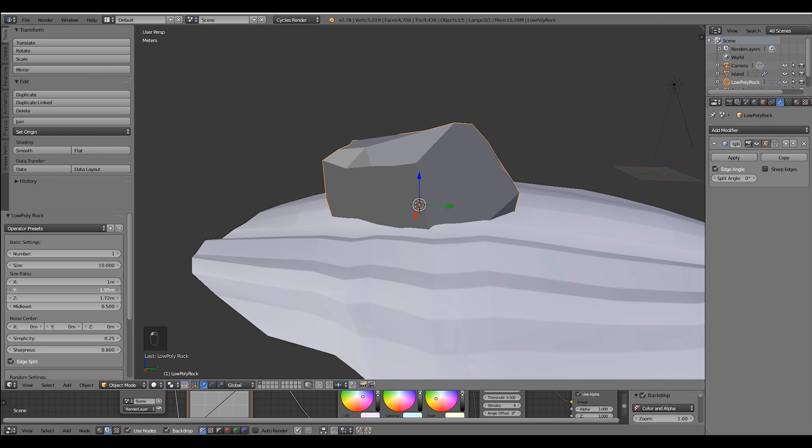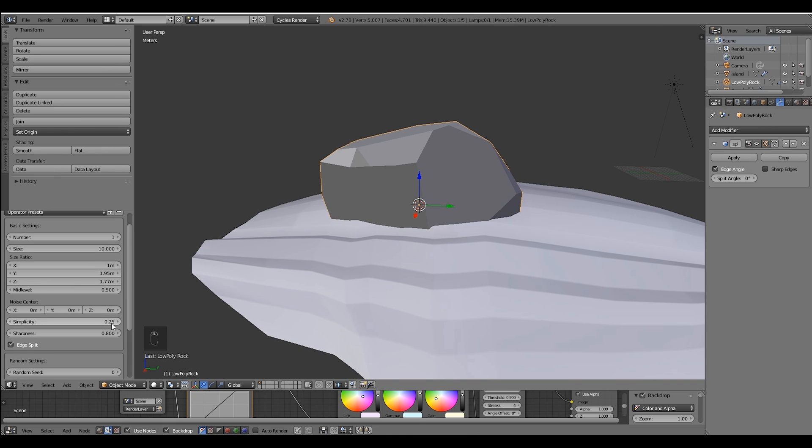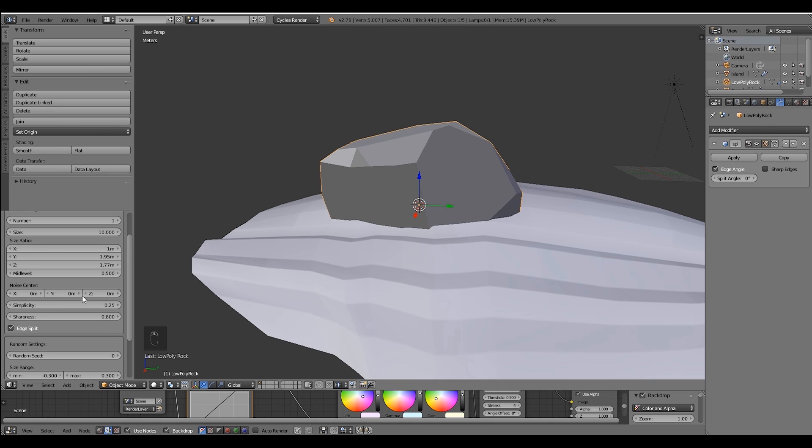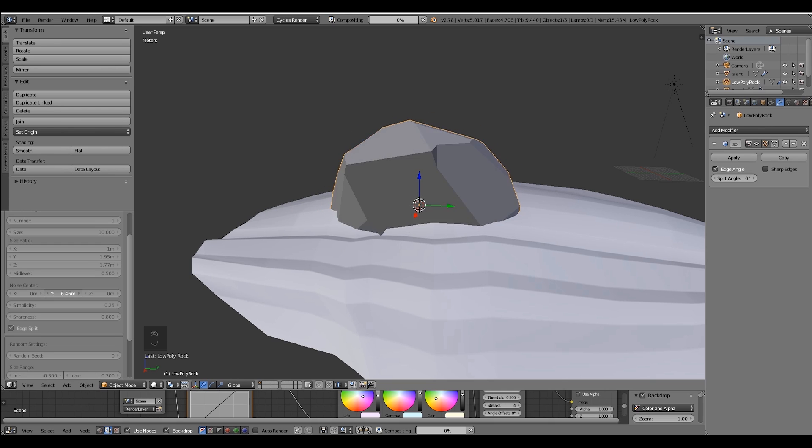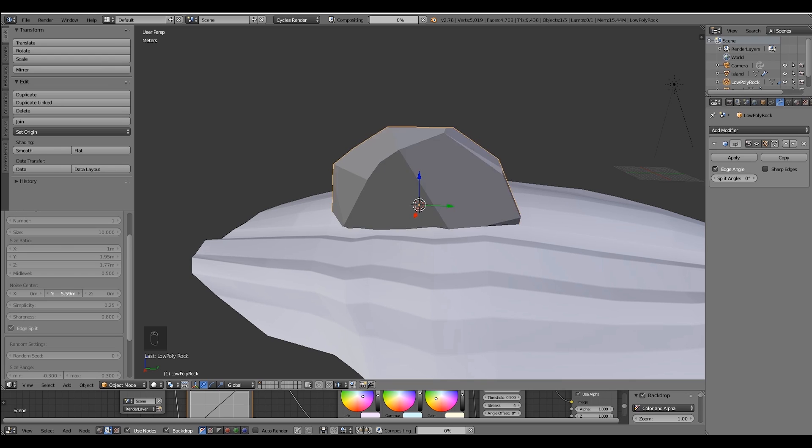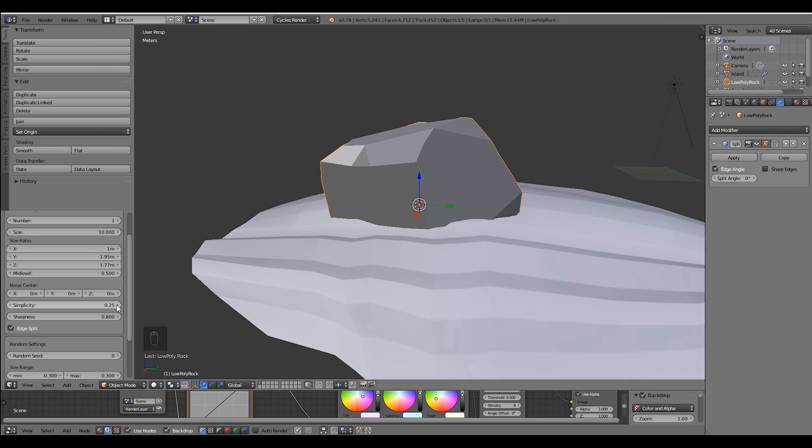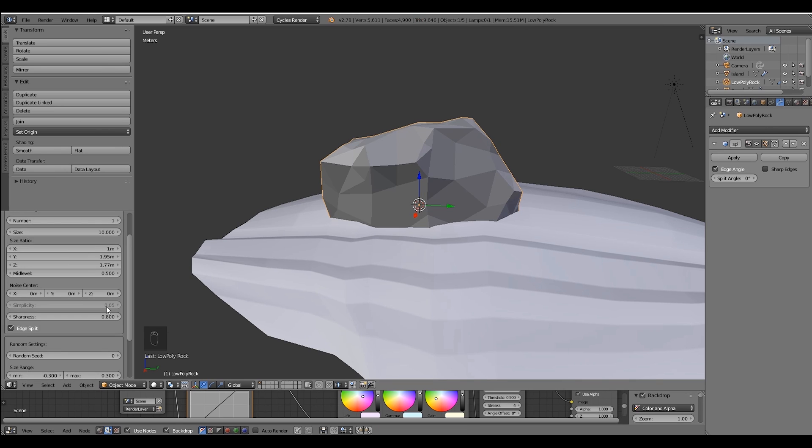The noise center option, if you take a closer look you can see the modifier rotating along the Y axis. The simplicity parameter is pretty amazing because it allows us to control the amount of faces.